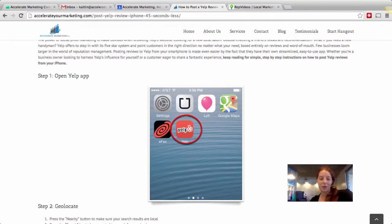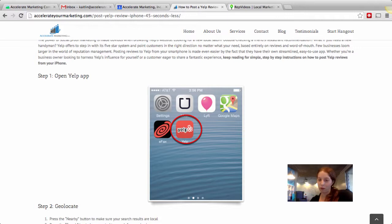Hi, so this is Caitlin with Accelerate Marketing and today I want to show you how to post a Yelp review using your iPhone.